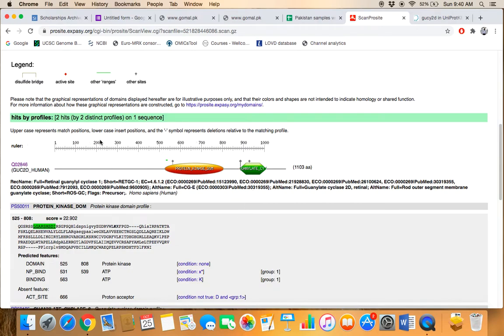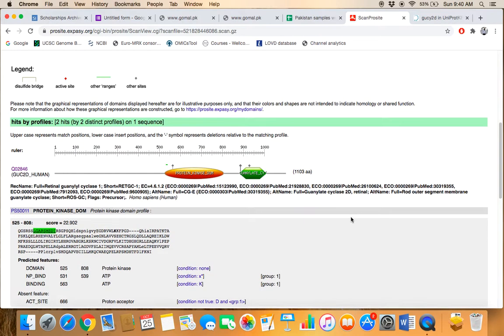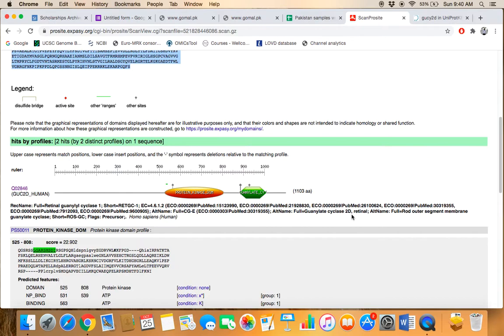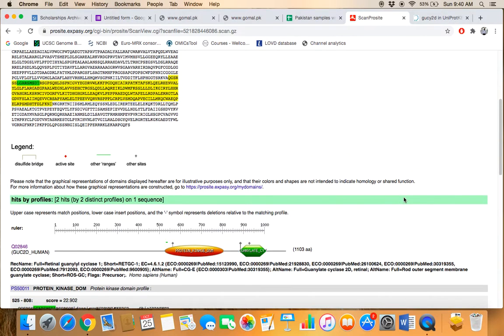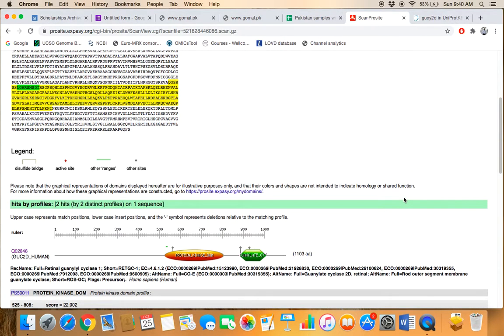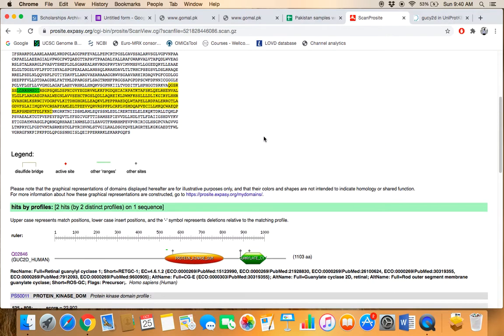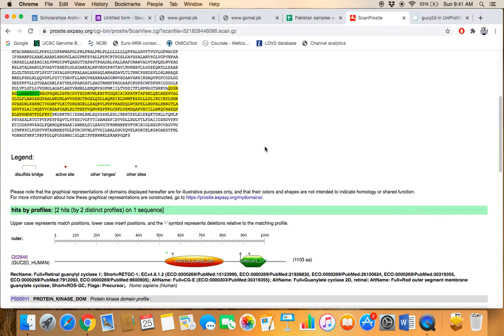Above is present the ruler from where you can assess that this domain number first, protein kinase domain, is physically located from which amino acid till which amino acid. And you can just examine that physically within the primary sequence where does this domain actually located.